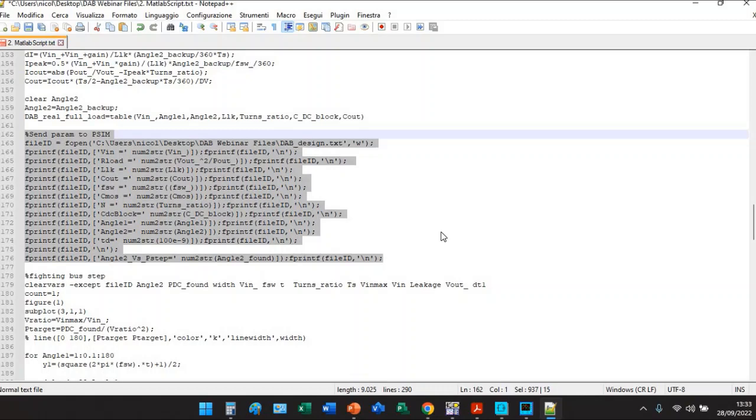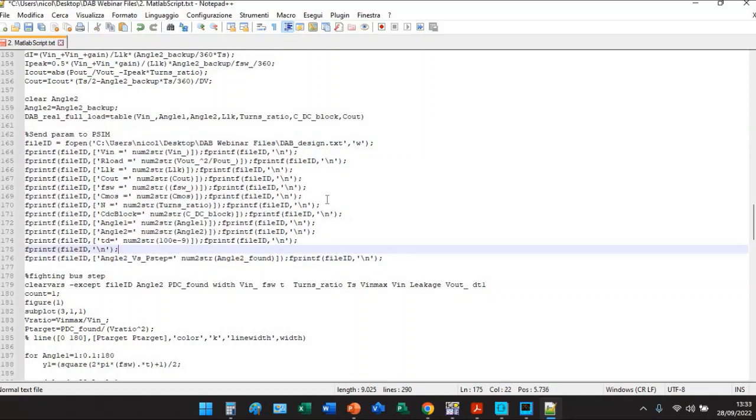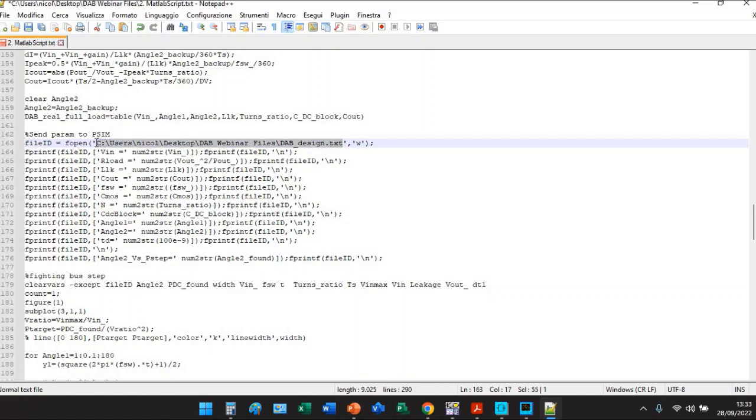Remember MATLAB or Mathcad is the master, so MATLAB performs the calculation. PC or the simulator is a simple slave, so it's an executor about what you are doing.